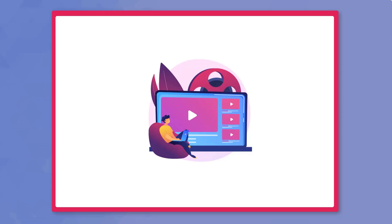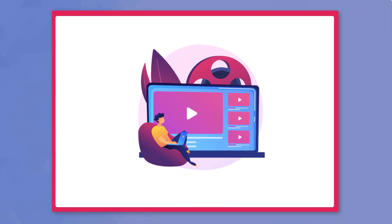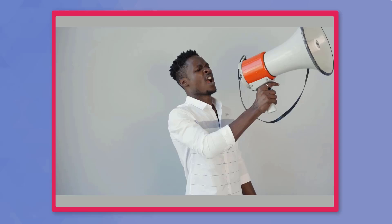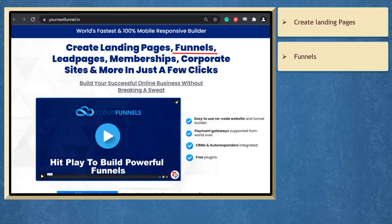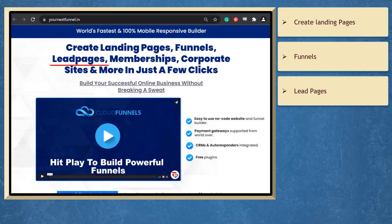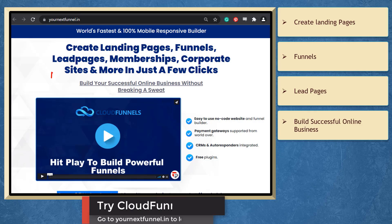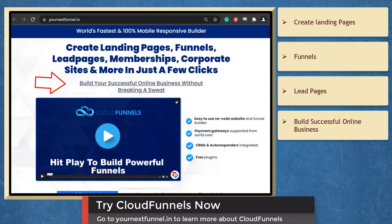So that's it for today's video. But before the video ends, here's something you shouldn't miss. If you need to create landing pages, funnels, lead pages in just a few clicks, we have a marketing app that can help you build a successful online business.